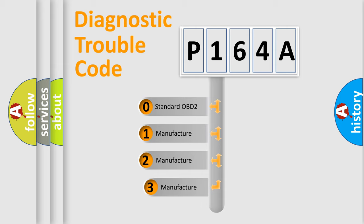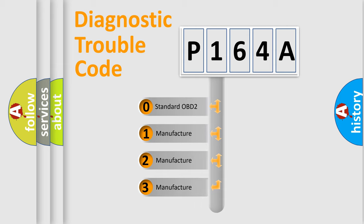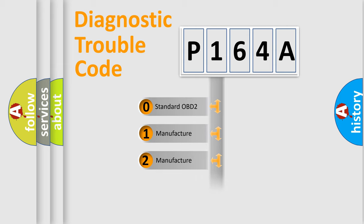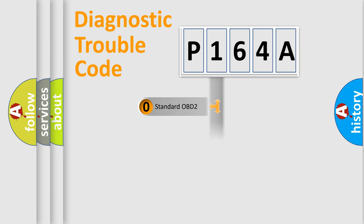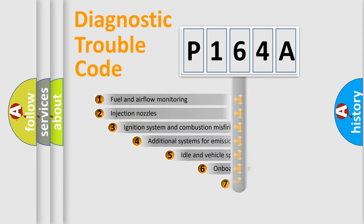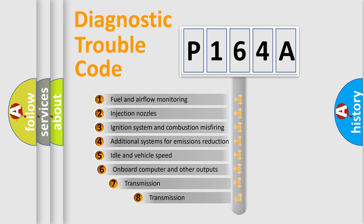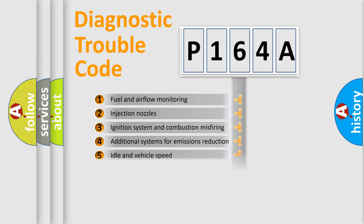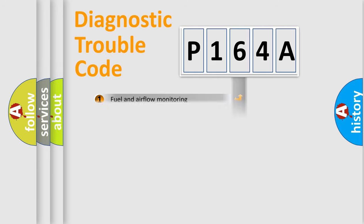If the second character is expressed as zero, it is a standardized error. In the case of numbers 1, 2, or 3, it is a manufacturer-specific expression of the car-specific error. The third character specifies a subset of errors. The distribution shown is valid only for the standardized DTC code.